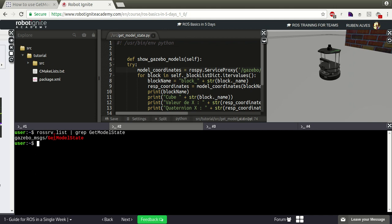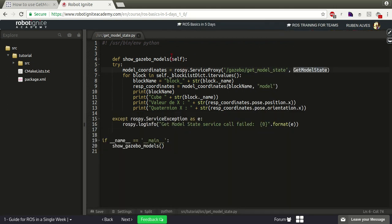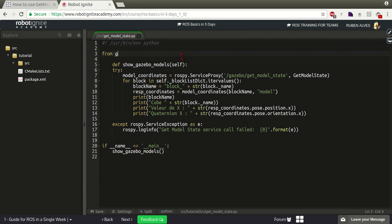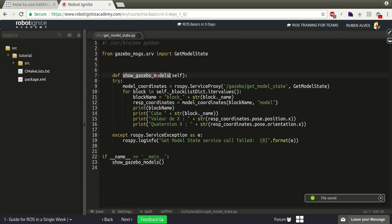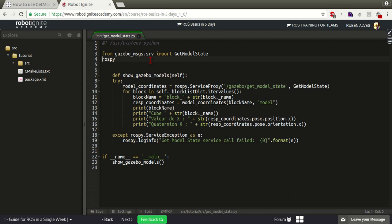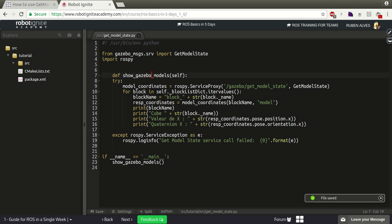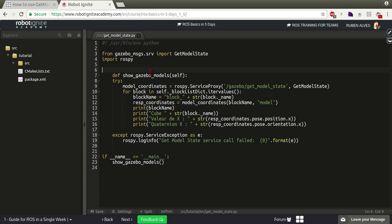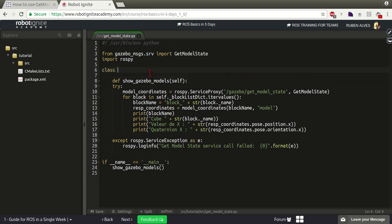We can see that this service is in the gazebo_msgs package. So let's do: from gazebo_msgs.srv import GetModelState. We can also see that this function uses rospy, so let's import rospy here. And this showgazebo_models has a self parameter, so this is not a function but a method of a class.